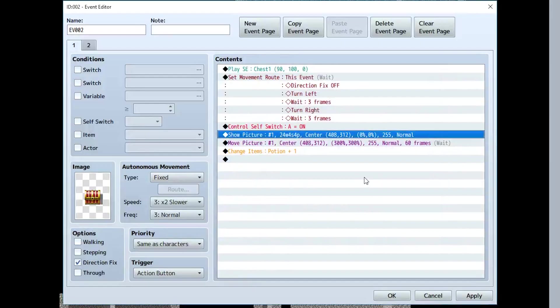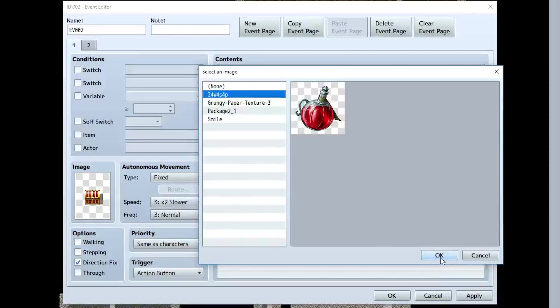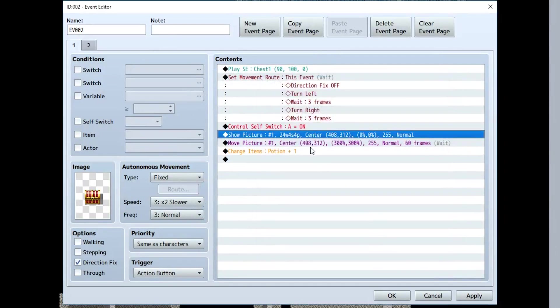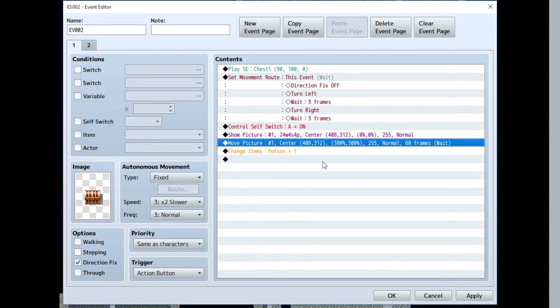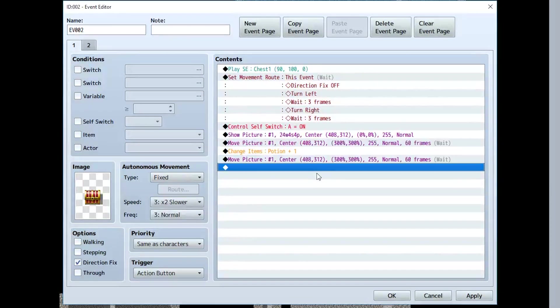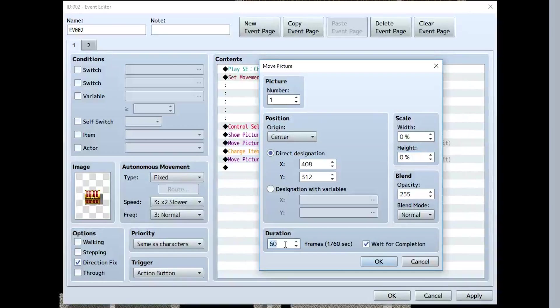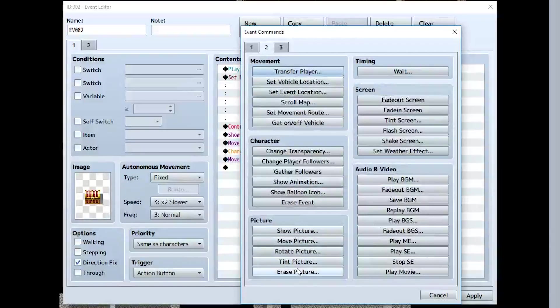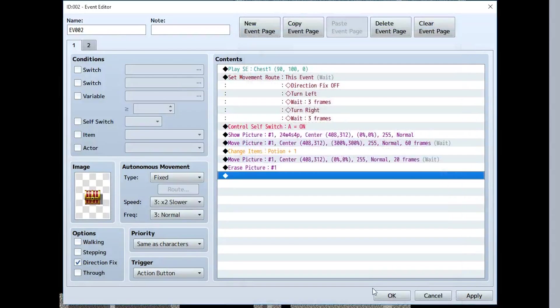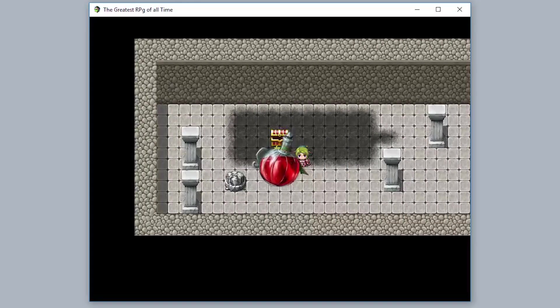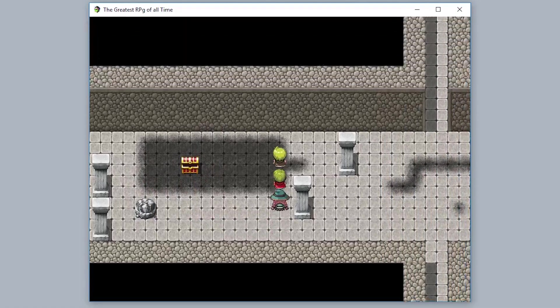For the chest, I did the same thing. I made it so I showed this image, I made it so the scale was zero width and zero height, then I moved it to 300% width and then 300% height, and then just gave themselves the item. We can also make it so at the very end, it also moves back down to 0%, so like this. We did the ratio a lot faster, so maybe 20 frames. And then once again, we will erase the picture by going to erase picture. And so now when we get this potion, it'll appear up like that, then come back down.